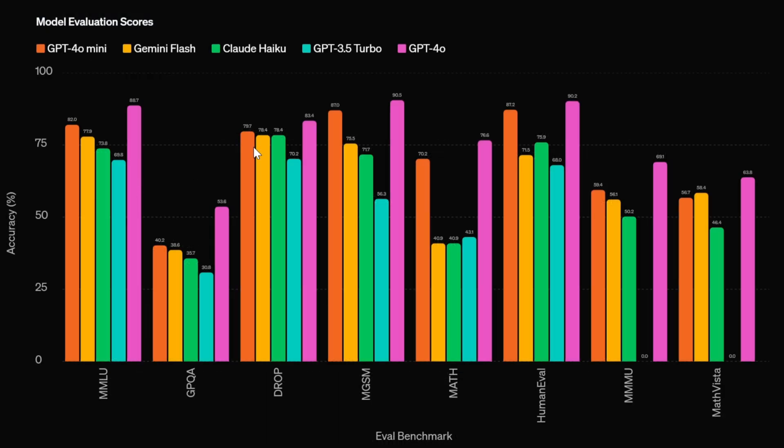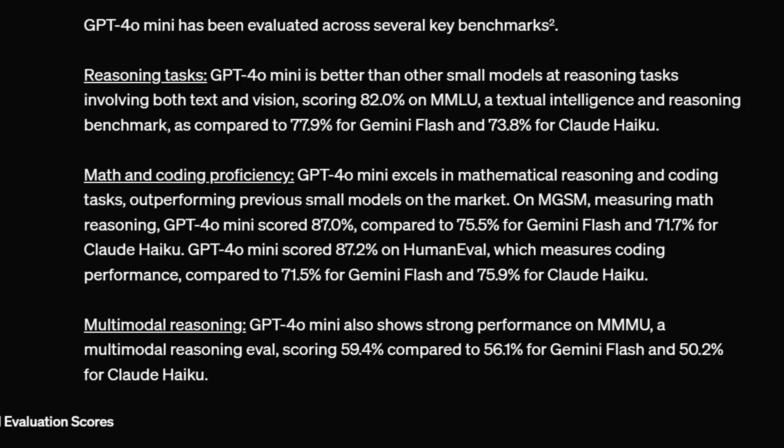As we can see from the model evaluation scores, the GPT-4O Mini outperforms other small models such as the GPT-3.5 Turbo and Claude Haiku in reasoning tasks, math and coding proficiency, and multimodal reasoning.